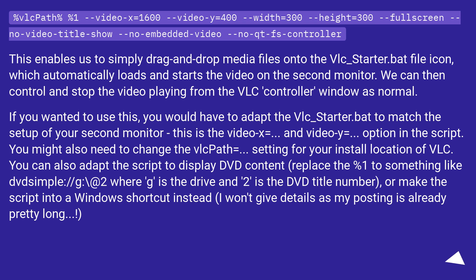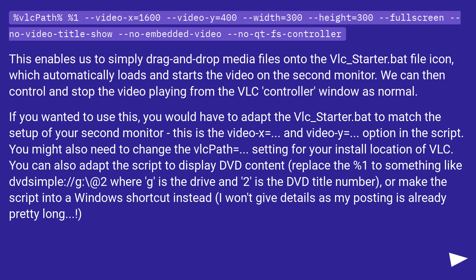You might also need to change the full path setting for your install location of VLC. You can also adapt the script to display DVD content: replace `%1` with something like `dvdsimple:///G:\ @2` where G is the drive and 2 is the DVD title number. Or make the script into a Windows shortcut instead.